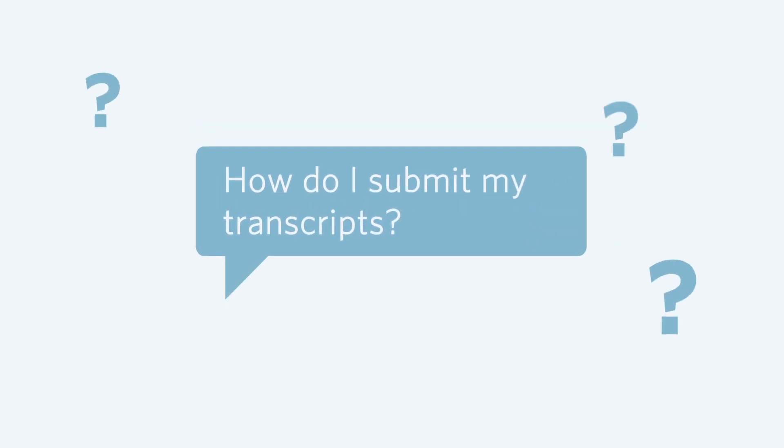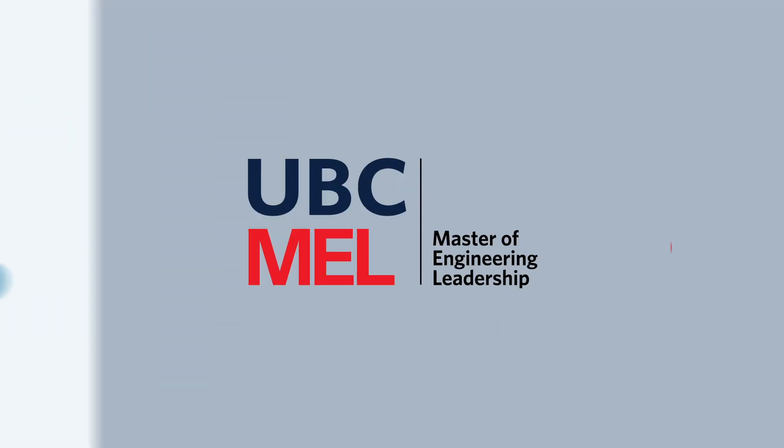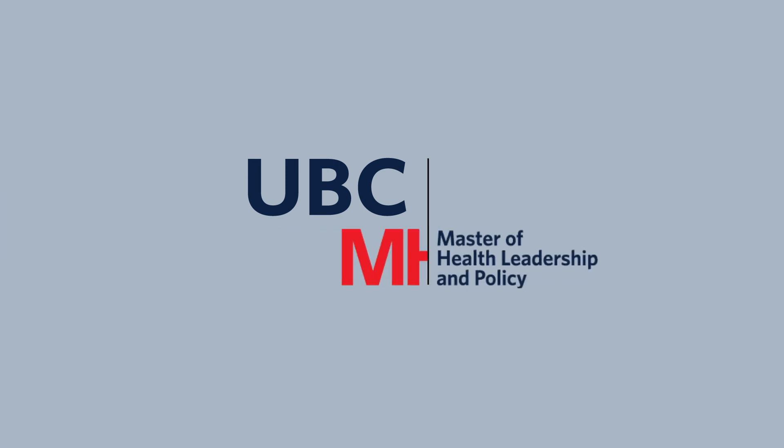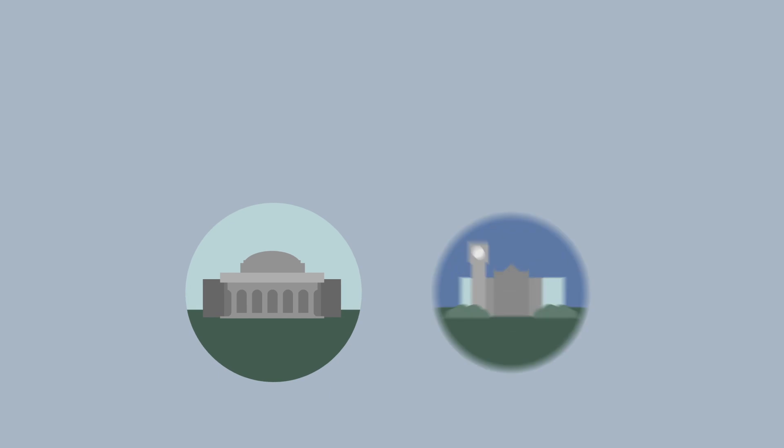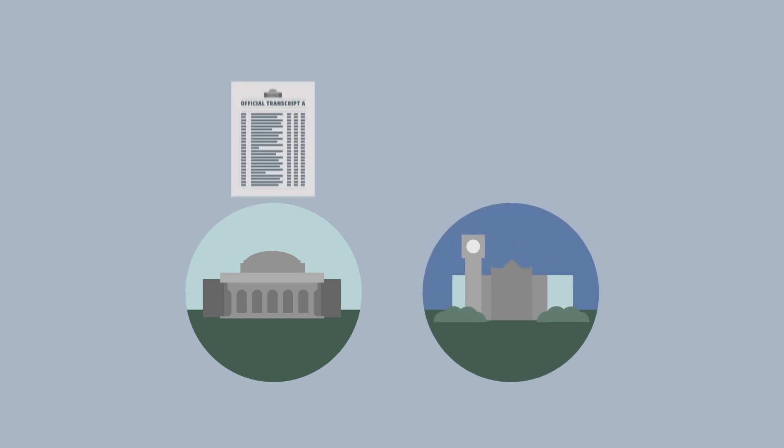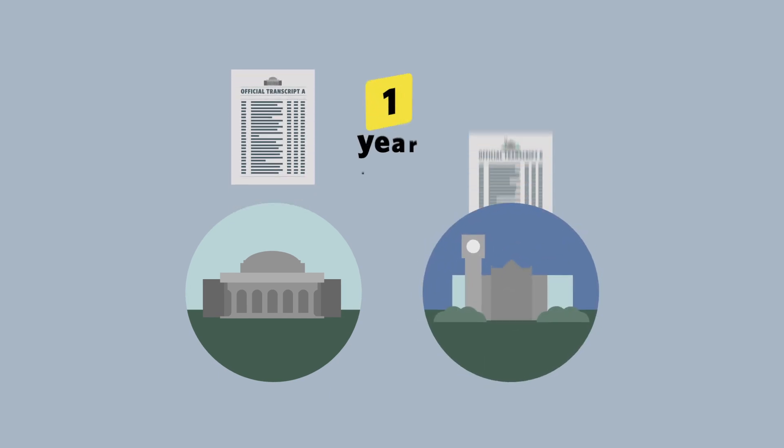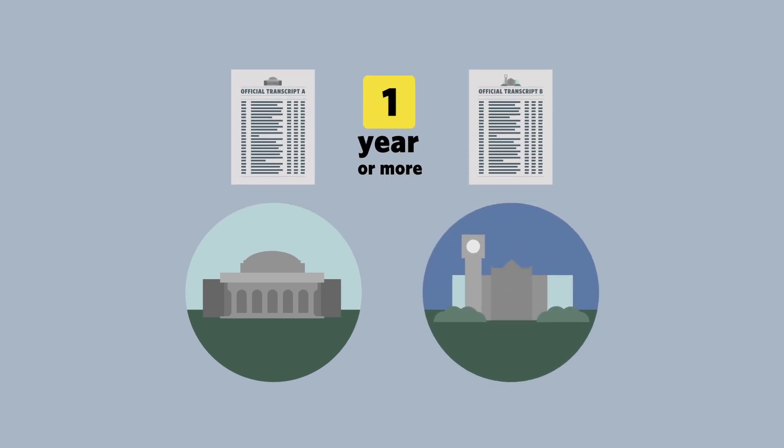Wondering how to submit your transcripts? To assess your application to the MEL or MHLP Master's degree, we need to review transcripts from each post-secondary institution you attended for one year or more.